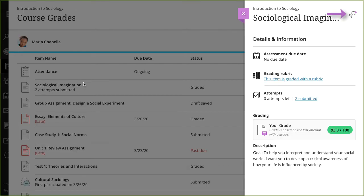If your instructor enabled class conversations for some individual content items, you can discuss the content with your instructor and classmates. You can ask for help, share resources, or answer questions others have. As the conversation develops, it appears only with the relevant content.